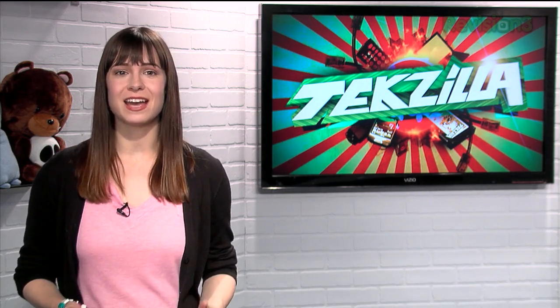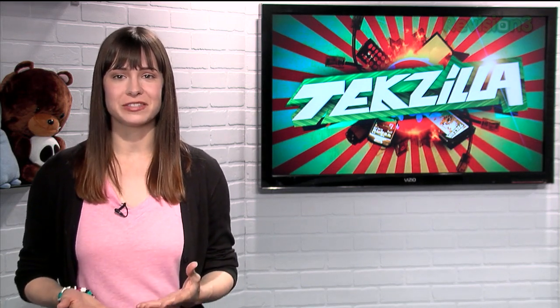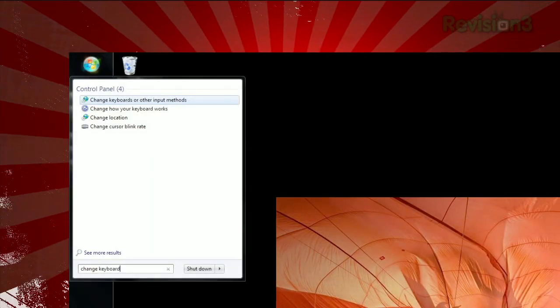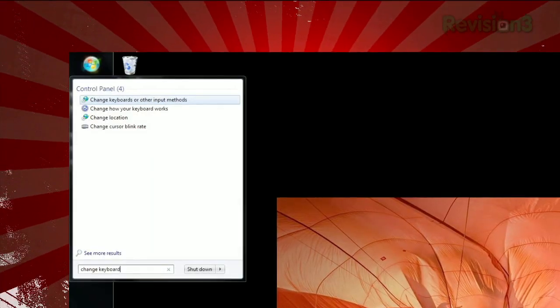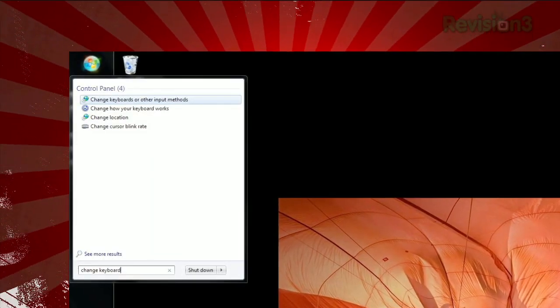Sure, you can dig through the character list within your Word program, but wouldn't it be easier if you could just assign uncommon letters to the keyboard itself? Just open up the Start menu, type Change Keyboard, and hit Enter.